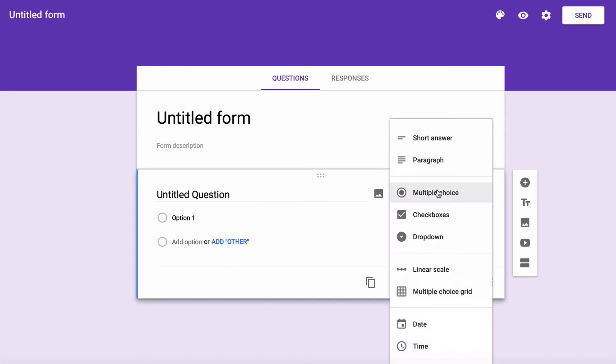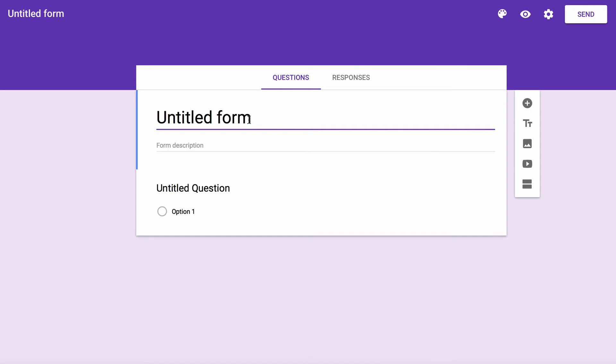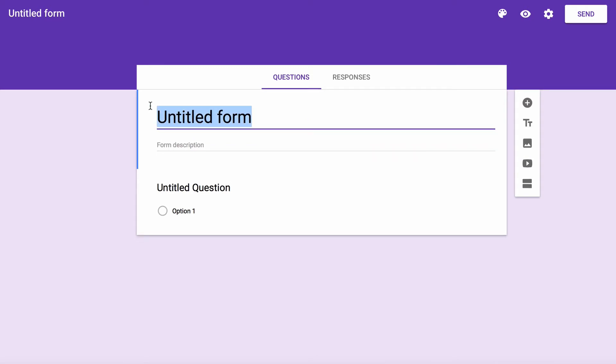There's multiple ways to create questions, but in this video, I will be showing you how to create two multiple choice and one paragraph question.